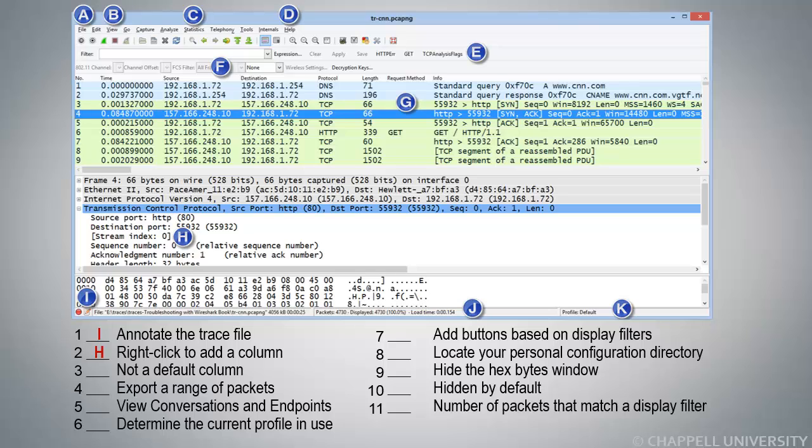Not a Default Column is number 3. Well, if we look at the columns that we see up above in the Packet List pane, there's one that is not the default. And that is the Request Method column, so G.